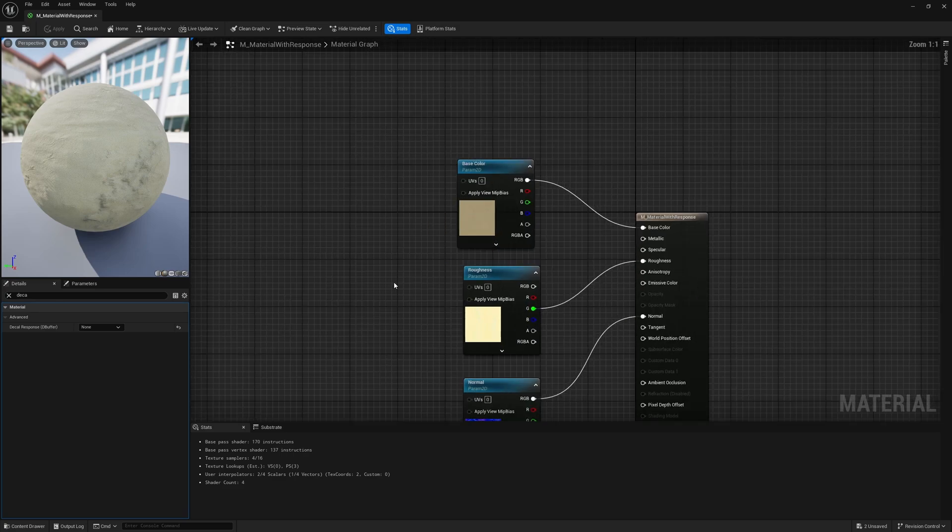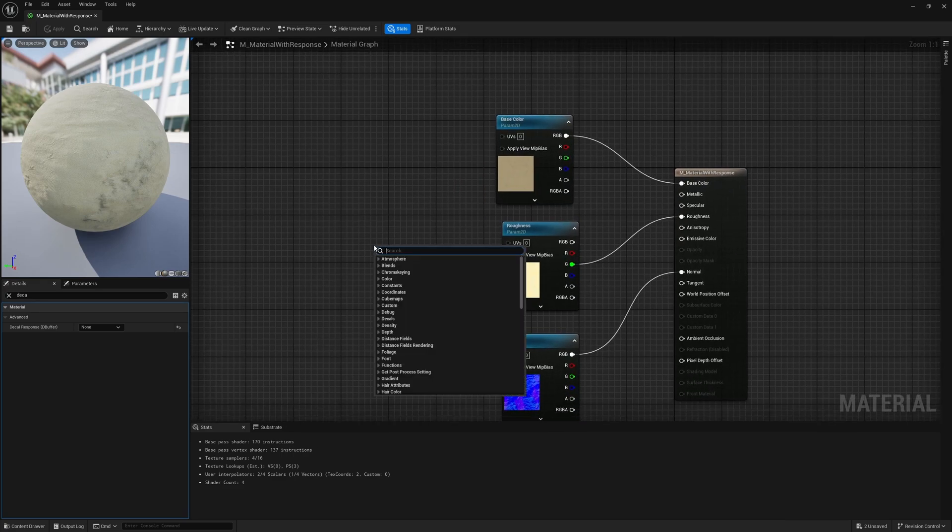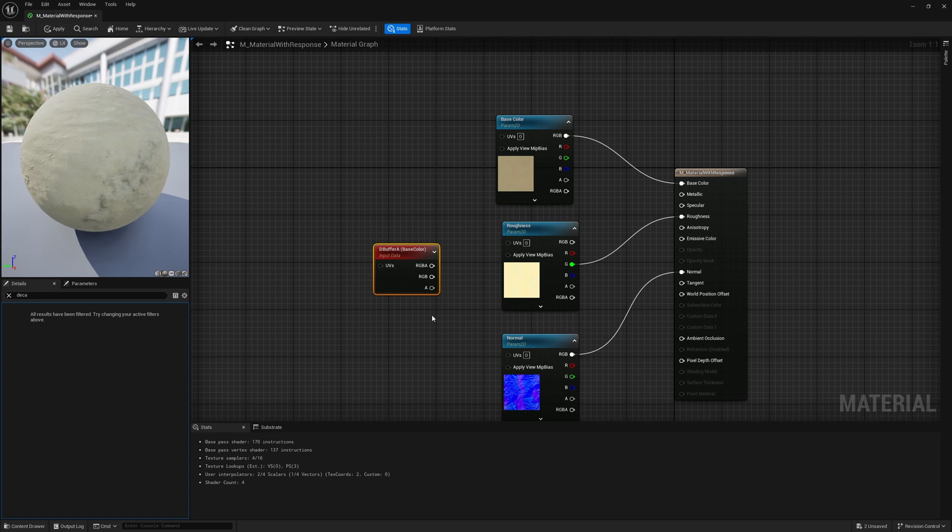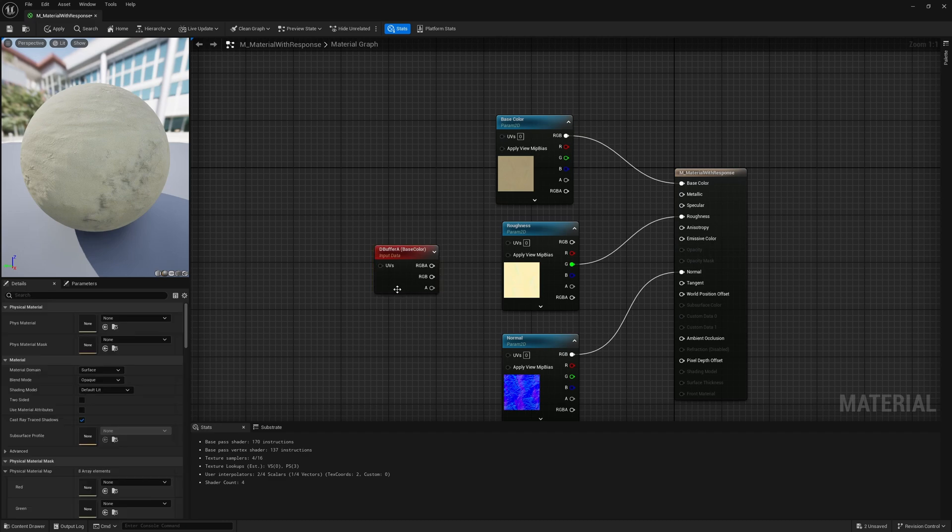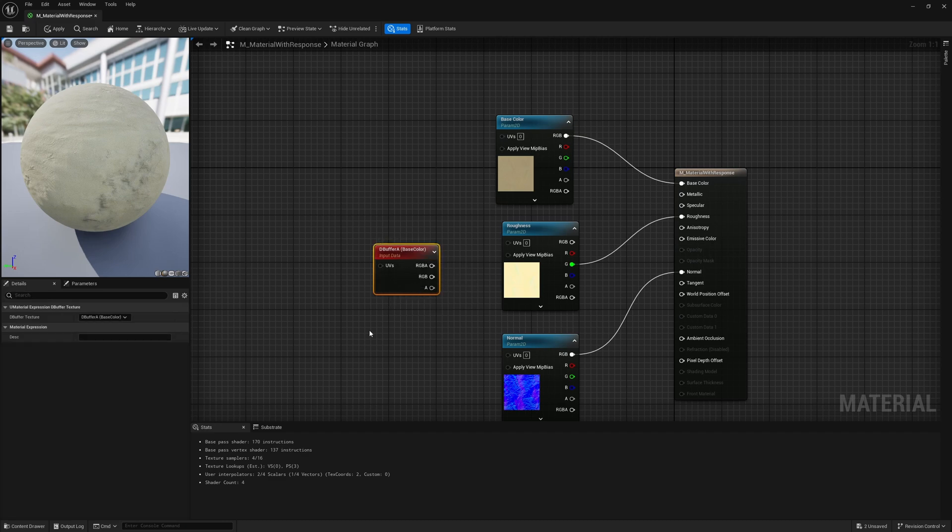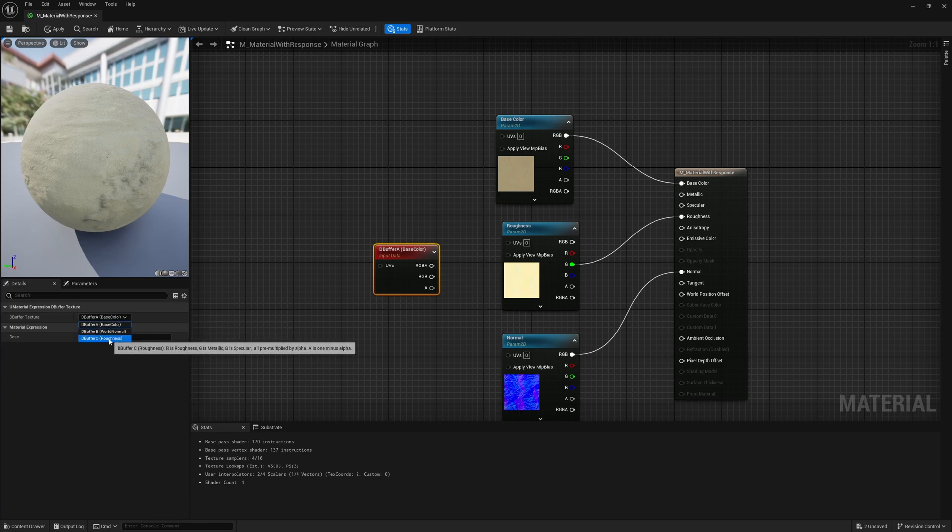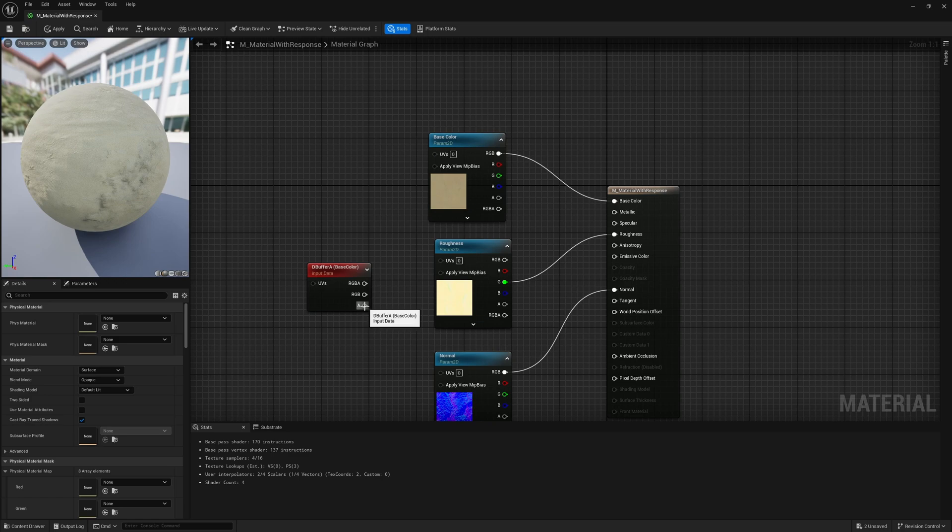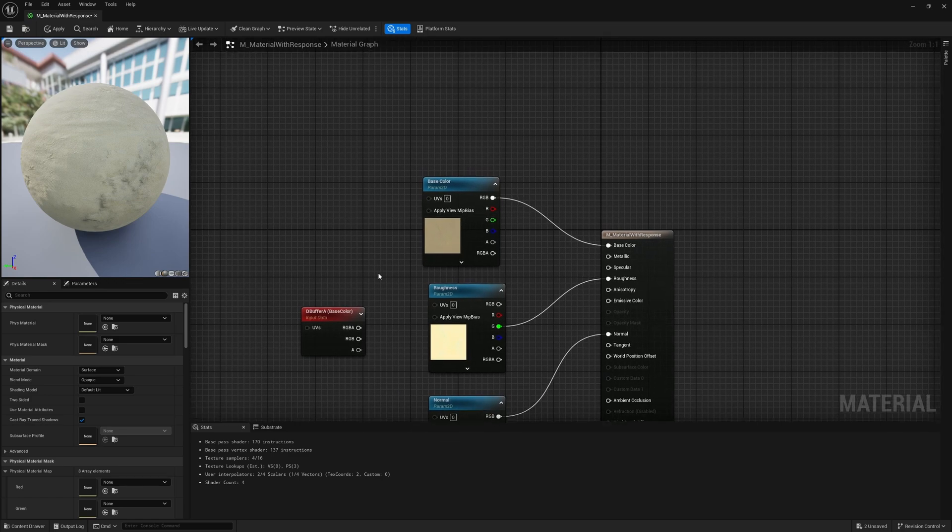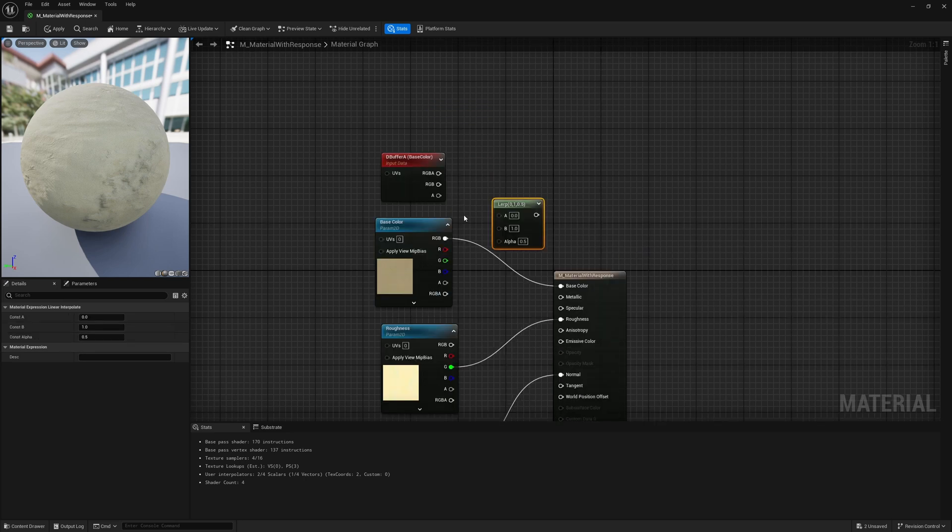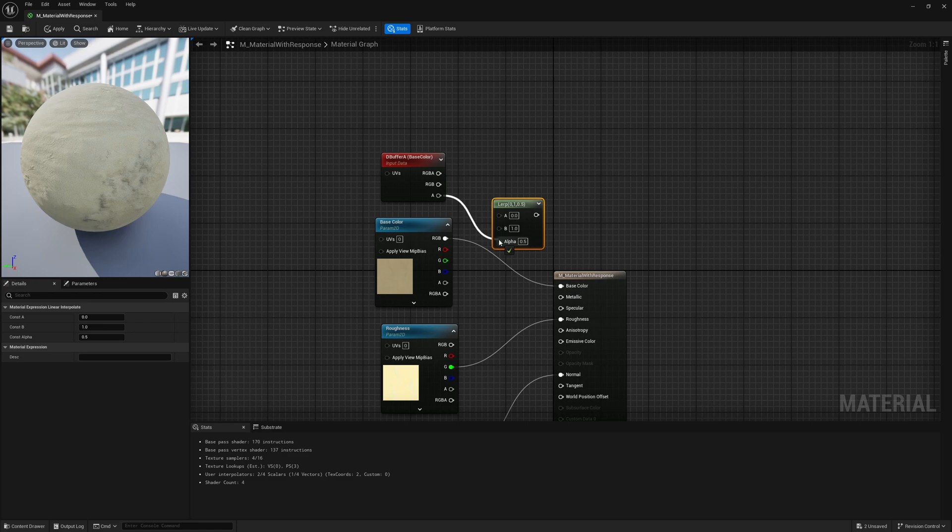So this is the information that you get from the actual decal. And if you select it under here, you can see you can get the base color, your world normal, or your roughness. And you can pipe that through. And you also always get your alpha. Now this is important. So what I can do right away is I can lerp between the base color and whatever I want using the alpha. So I'm going to plug alpha into alpha, plug this into the base color. I'm going to put the original base color into B, and I'm going to put the color of the decal into A.